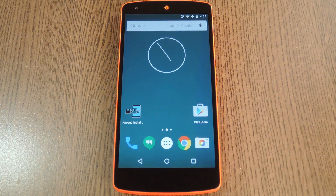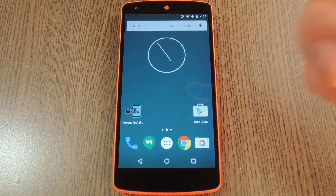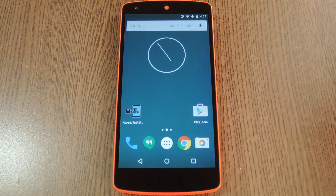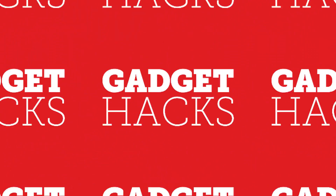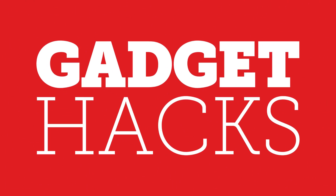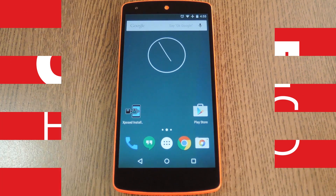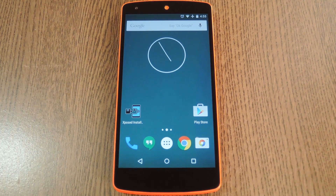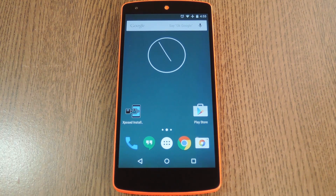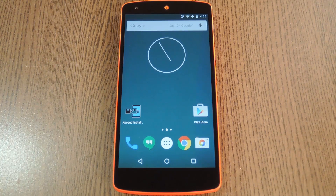Hey, what's up everybody, it's Dallas with Gadget Hacks, and today I'm going to show you how to change the color of Android's default clock widget. Now this may work on devices that run a manufacturer skin version of Android, but there's a good chance it won't. So this is mainly intended for Nexus users and folks that use an AOSP based custom ROM.